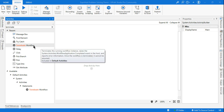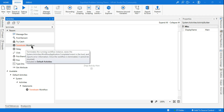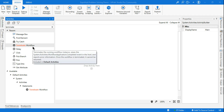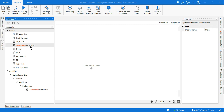Hey guys, today we are going to learn about Terminate Workflow — how to use this Terminate Workflow with a simple example. I am going to explain, so please do watch till the end. Myself Rakesh from XVerb channel, so let's get started.